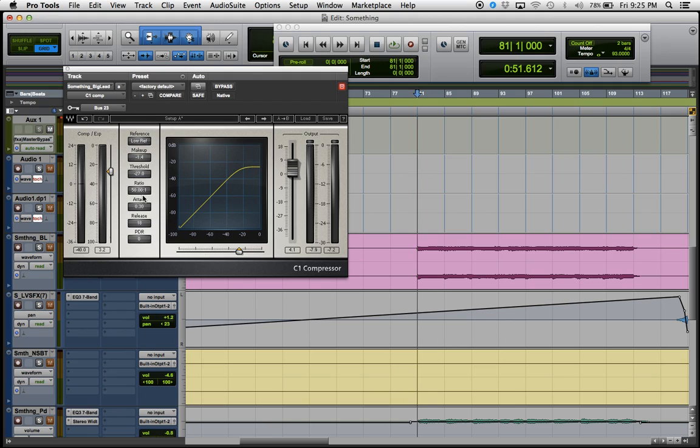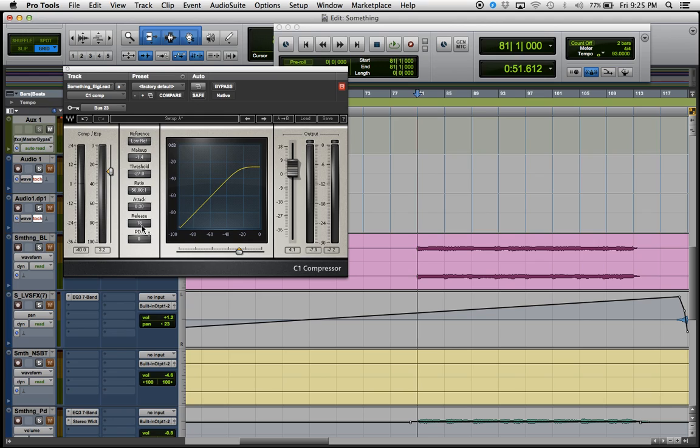Set your ratio to 50 to 1. Your attack, I use 0.30. Release, however long the kick drum is depends on what sample you're using. For me it was 18.